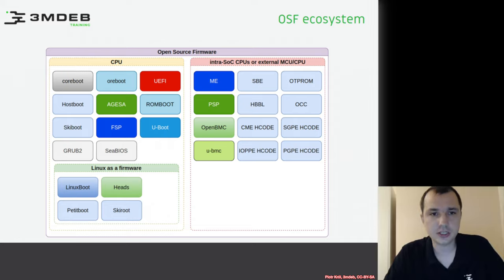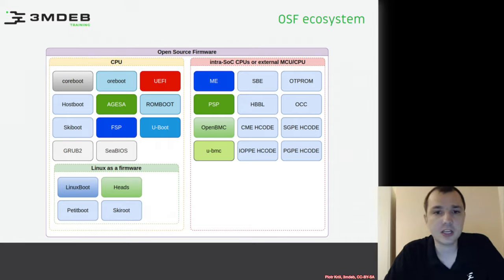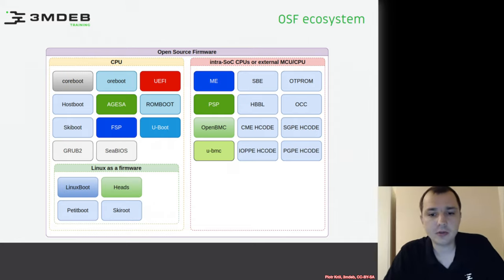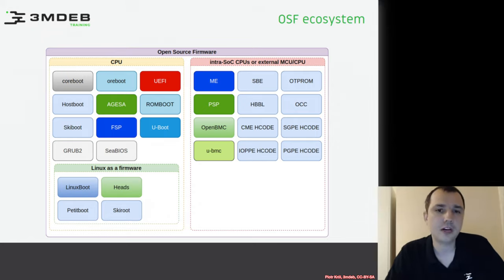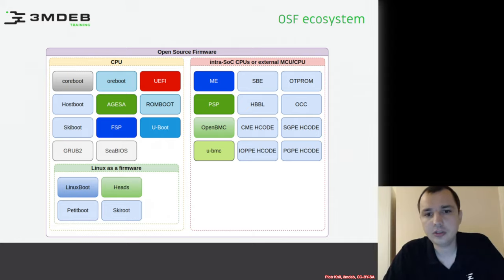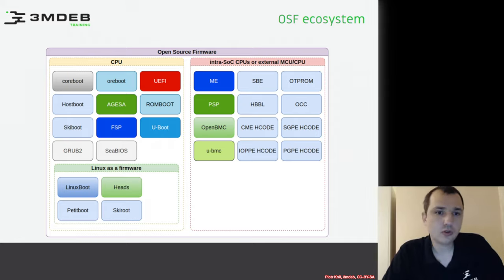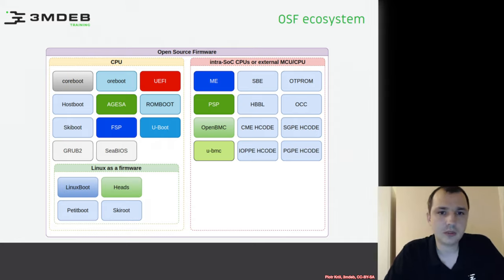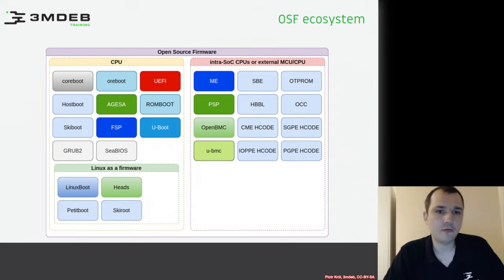They're joking that ORBoot is coreboot without C. Then we have UEFI, which, as I said, is just a specification, but we have various implementations of it. We can group in this block many UEFI firmware implementations which are on the market. Then we have both hostboot and skiboot, which are part of the OpenPower firmware ecosystem.